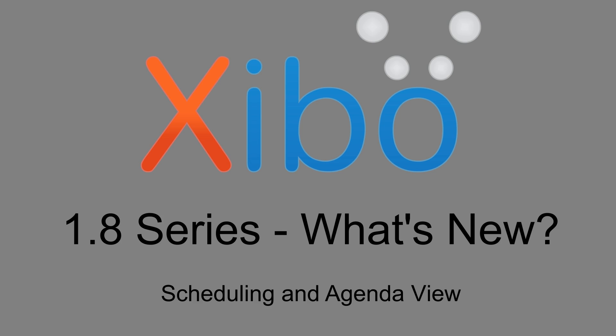Hello, it's Alex from the Xibo project. In this video today we're going to look at the new scheduling options and the agenda view in the 1.8 CMS which was released in April 2017.